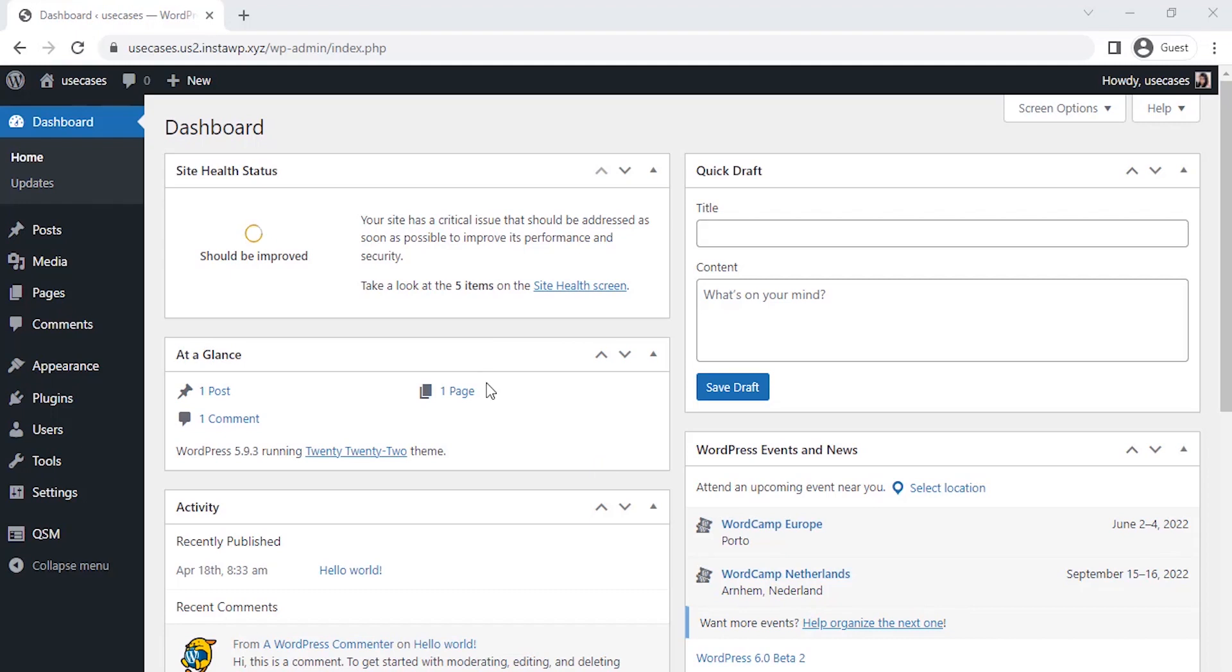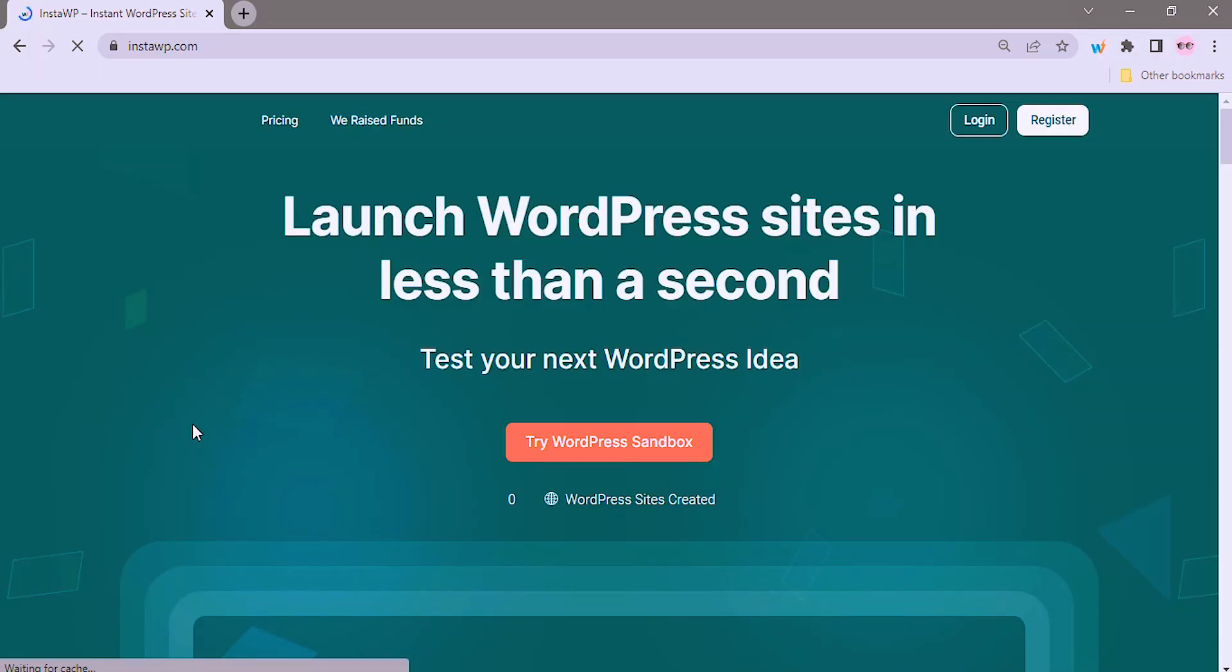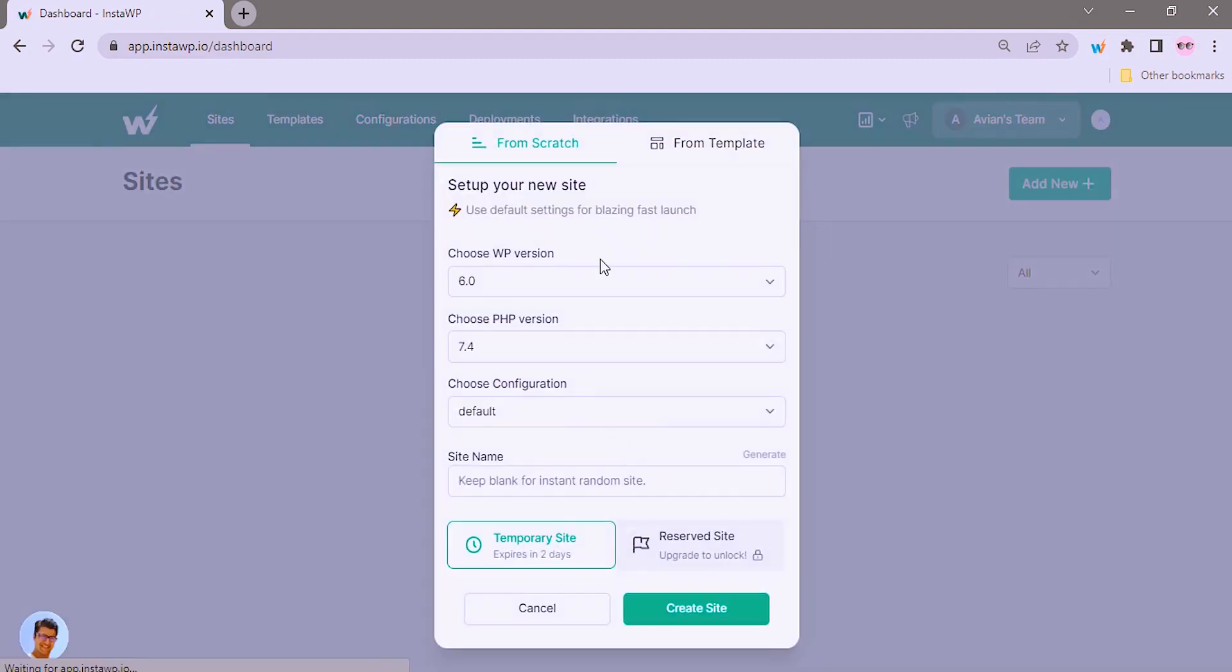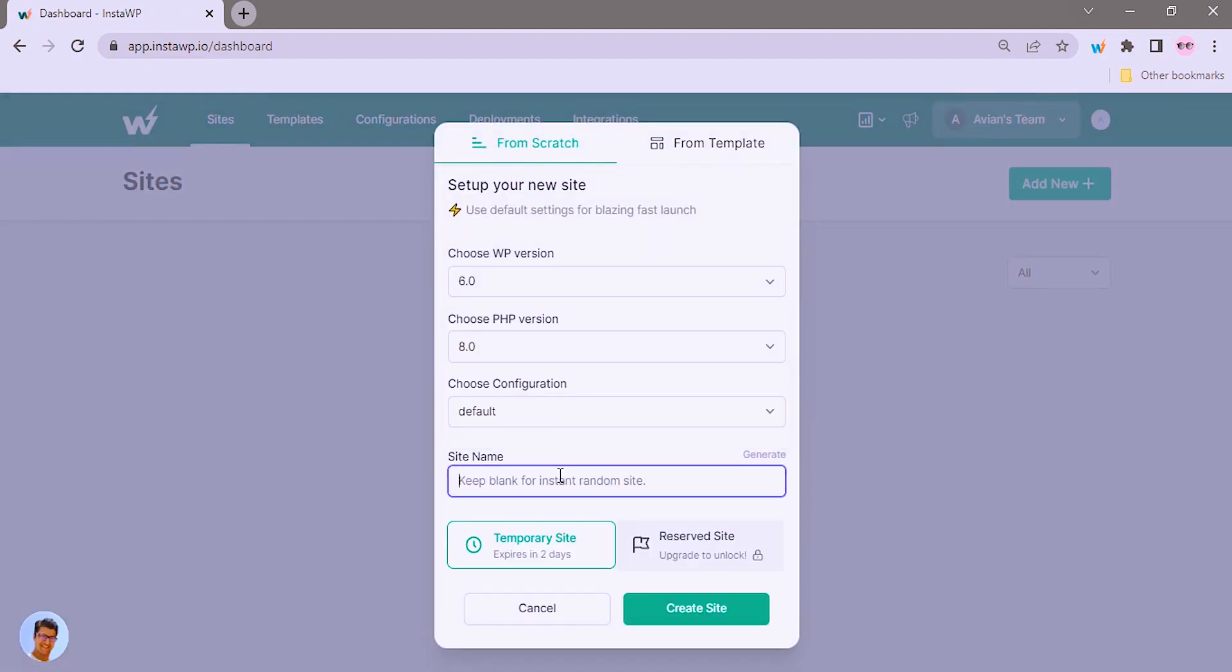In order to create our science quiz, I have already created a dummy WordPress website using InstaWP. It's one of the finest platforms to create disposable WordPress websites to test your ideas and tools for free.